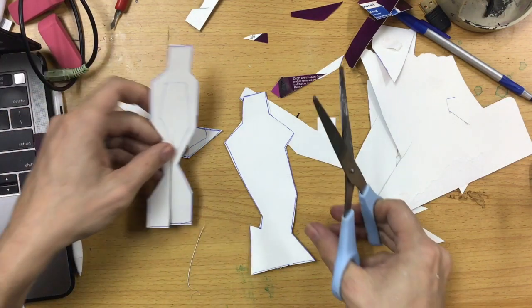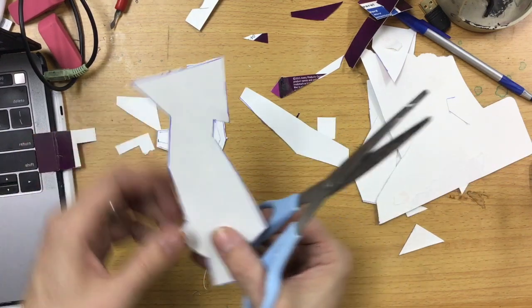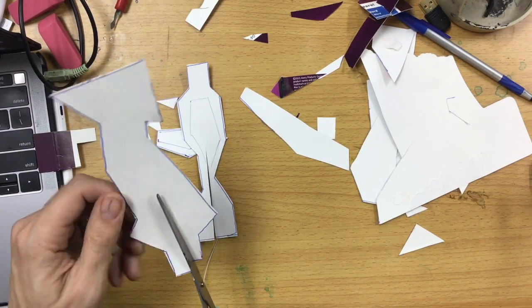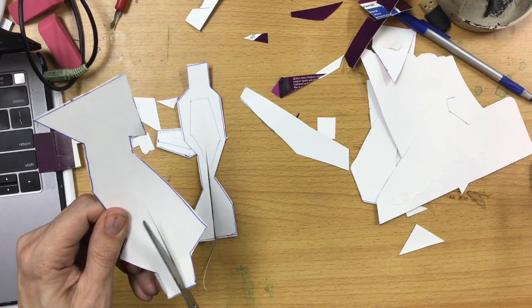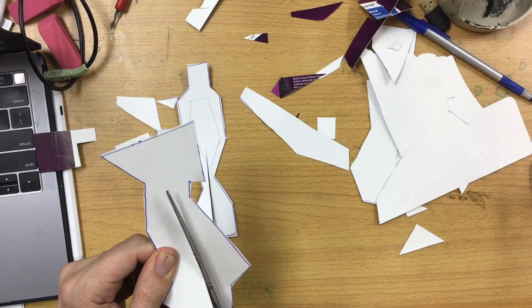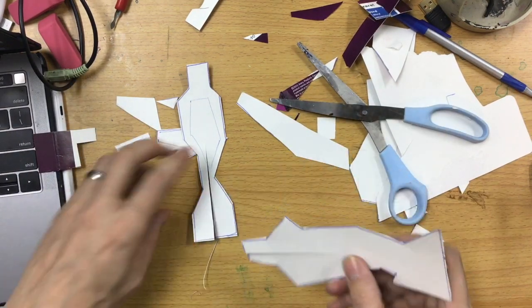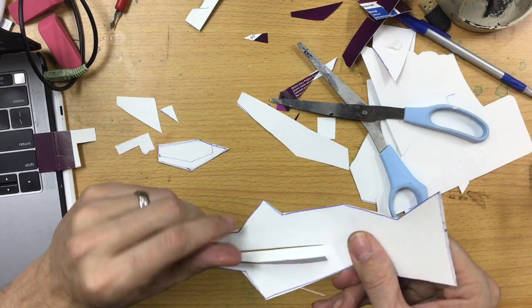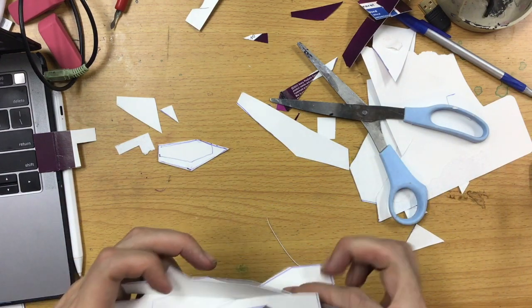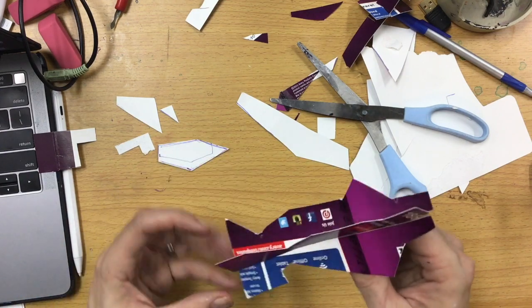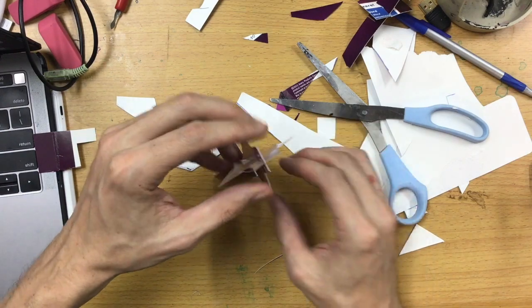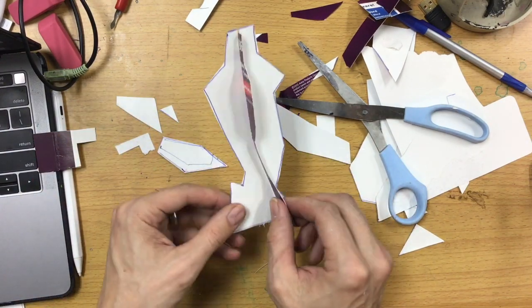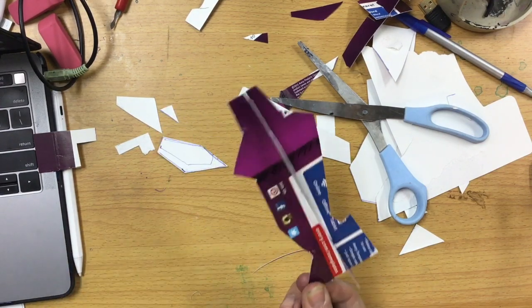And then on this side, you cut halfway down. And you can see it fits together like that.